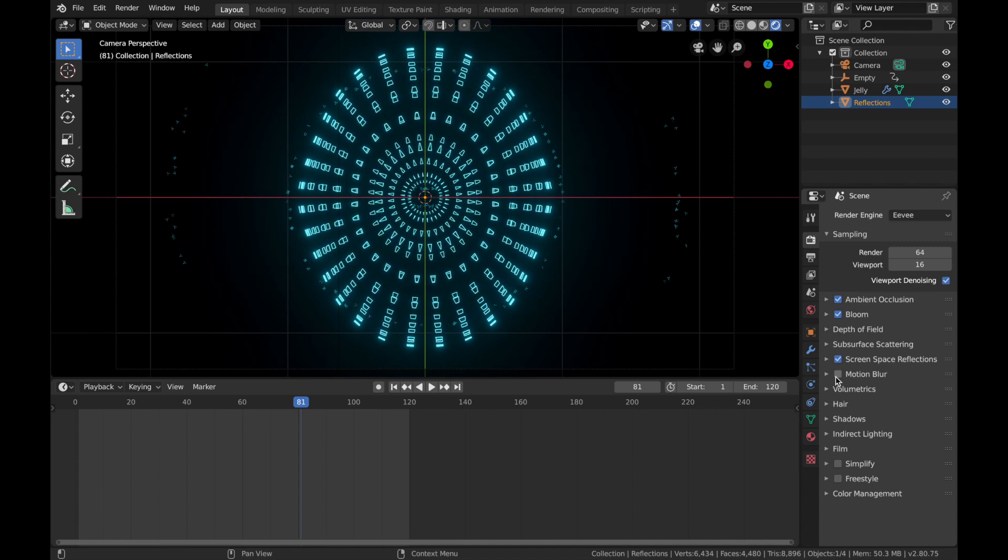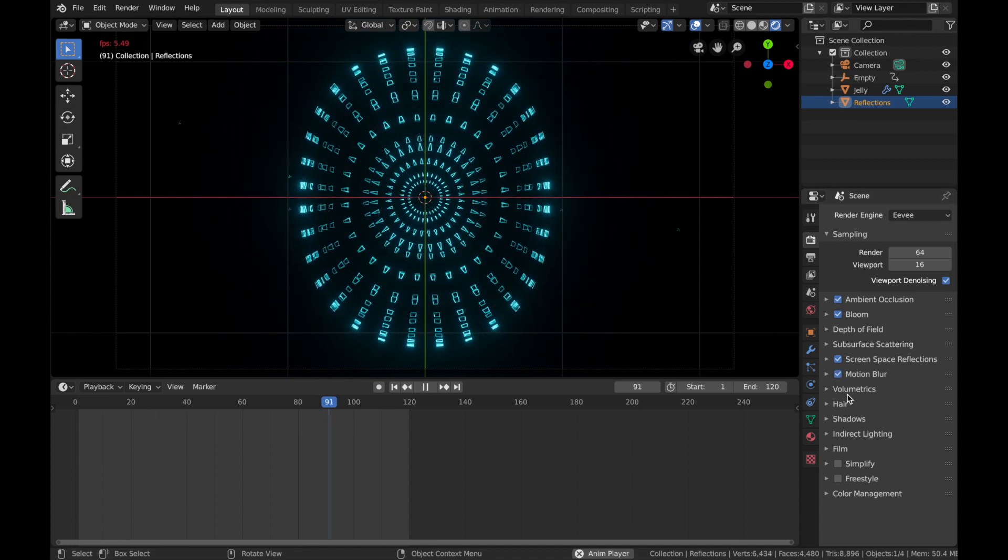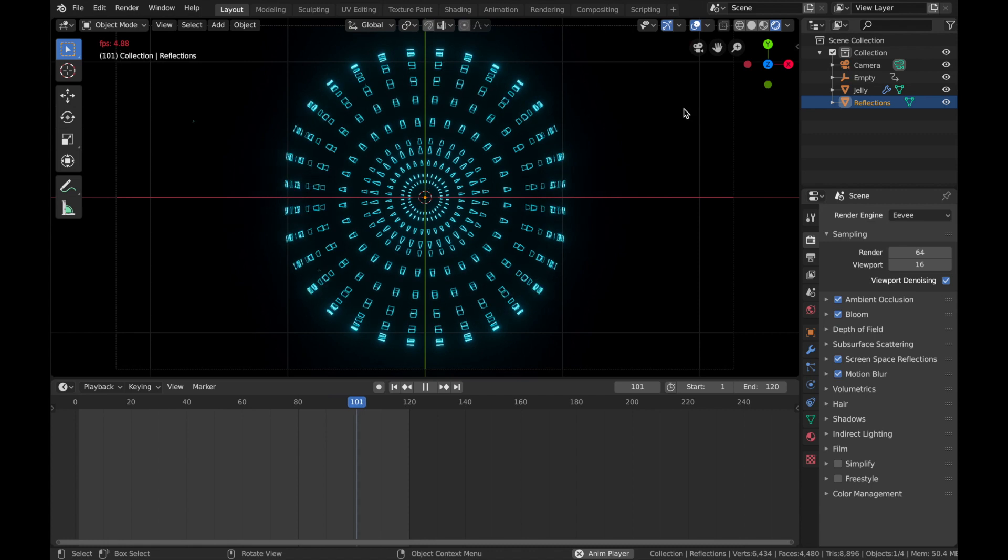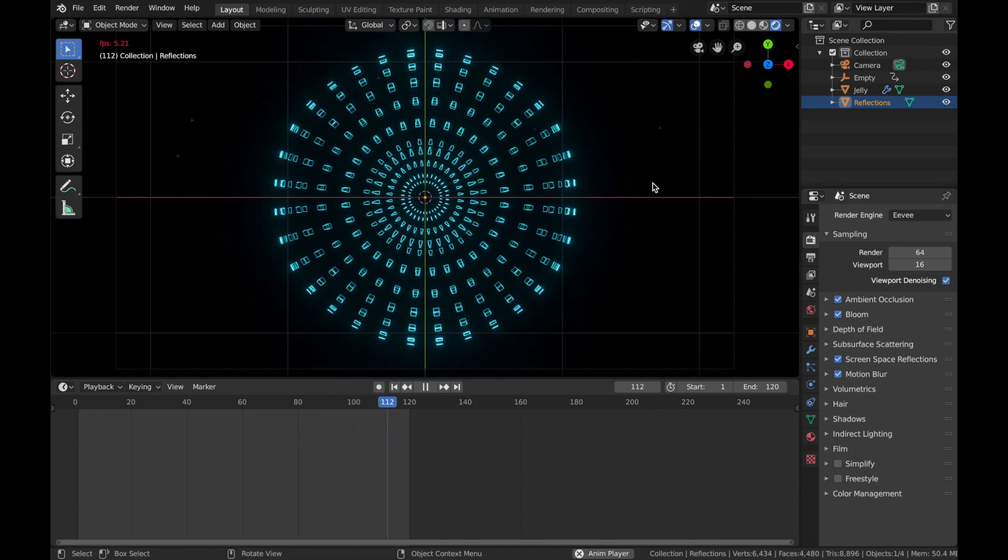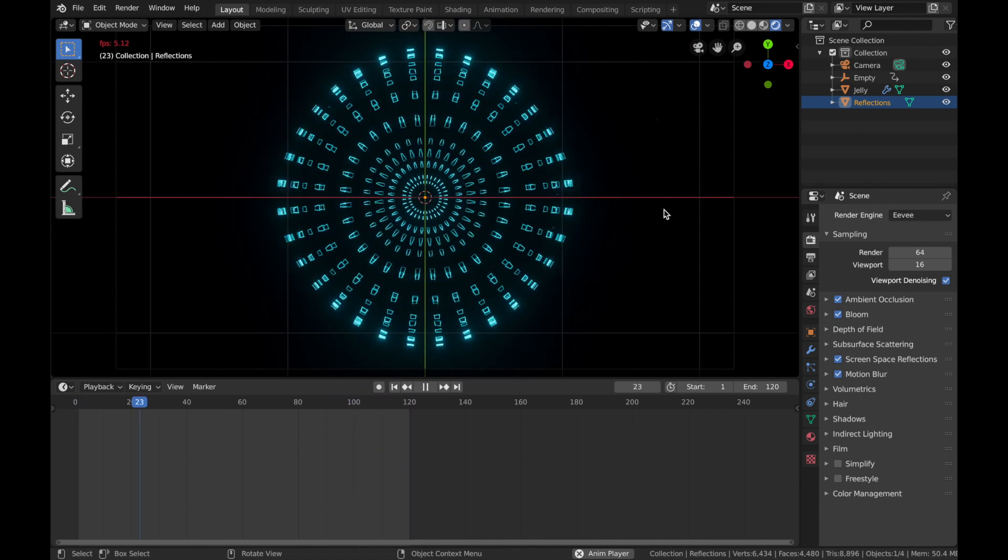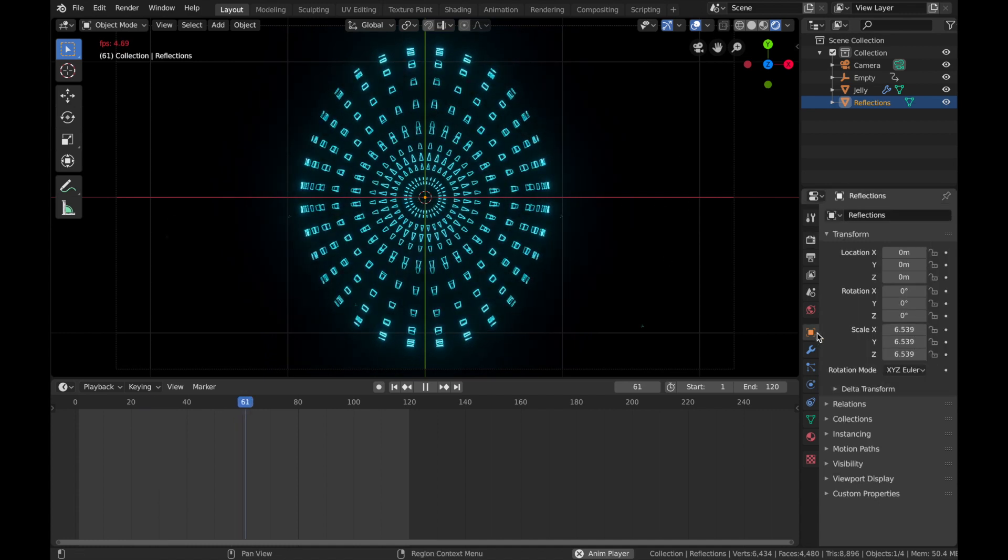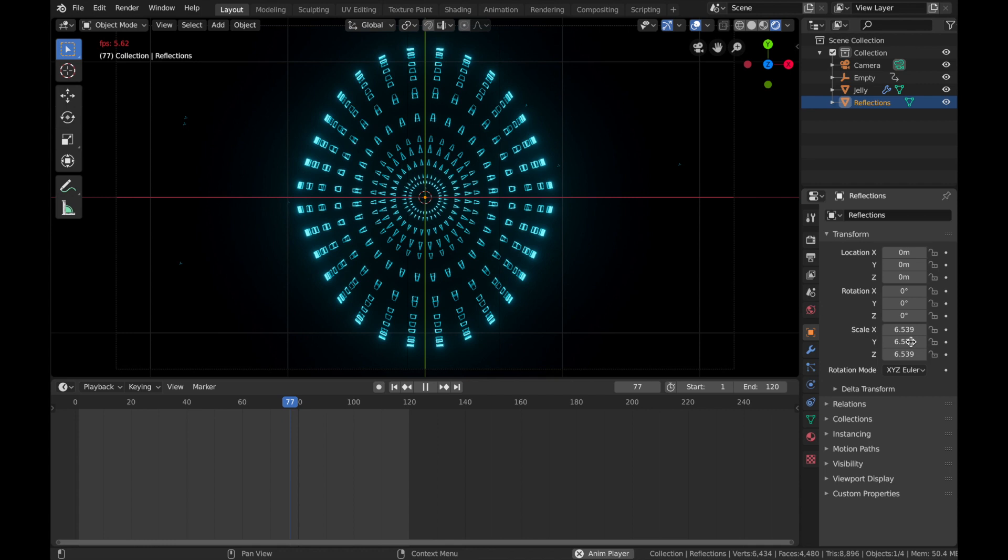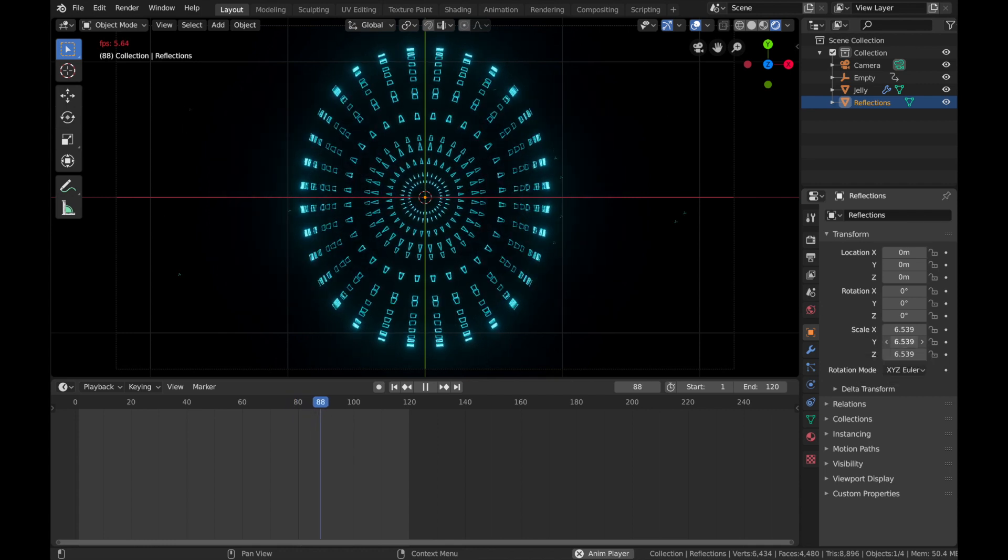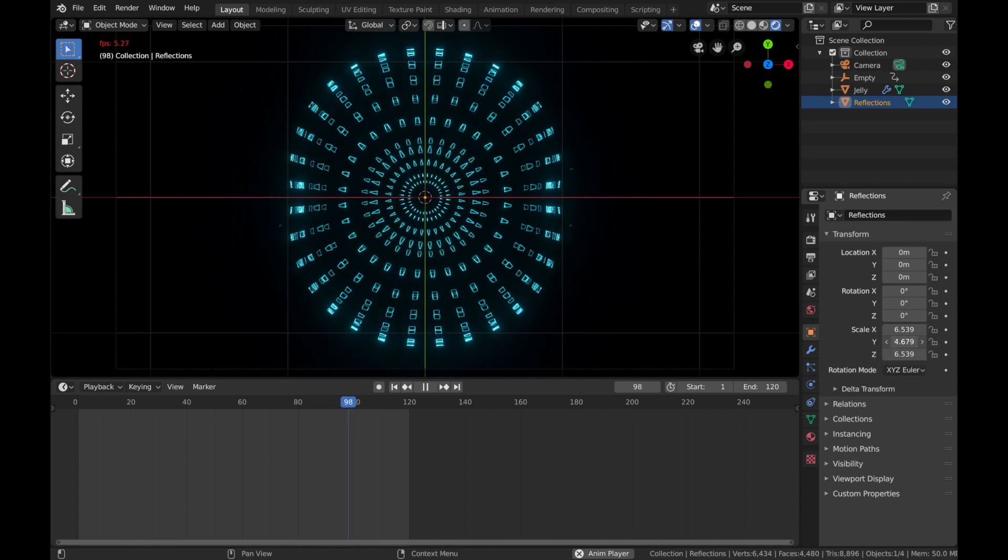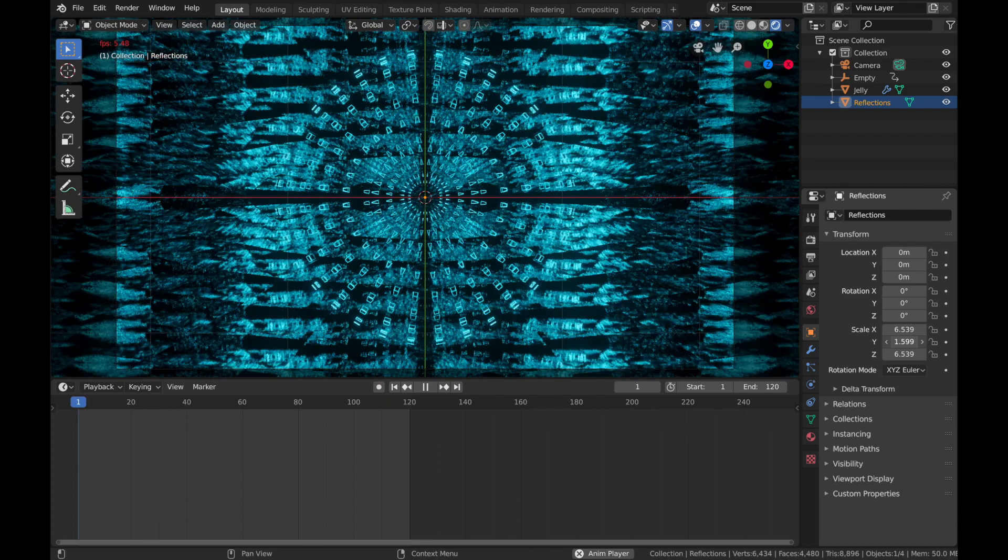Now you can see the light sort of reflecting on the sphere, but it's very subtle. If you want more reflections, just come to your transform settings and scale it along either the Y or the X. So you can bring it in to about here. If you want loads of reflections, but I think that's a bit too much.